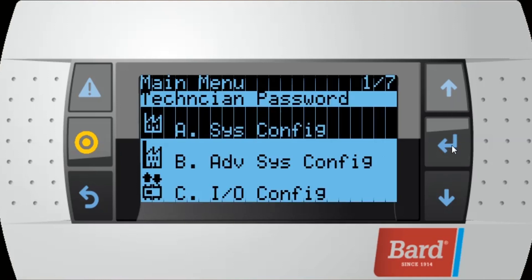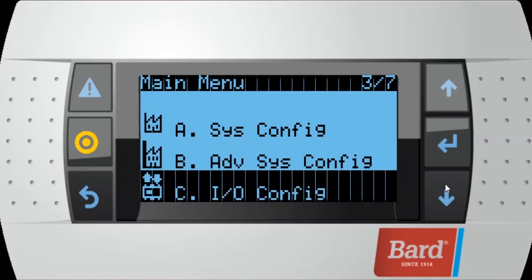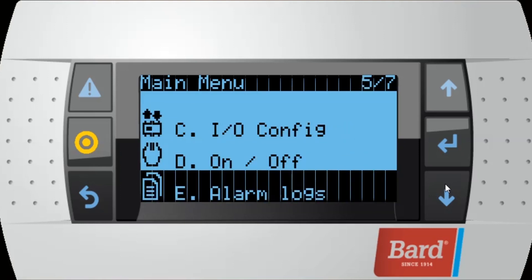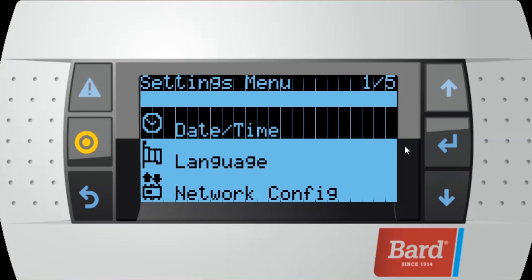This will bring us to our main menu, and under that main menu, the first thing we're going to do is set our date and time. Date and time is under our settings menu, so if we scroll down to our settings and click enter, we'll come up to another submenu with our date and time, and click enter again.